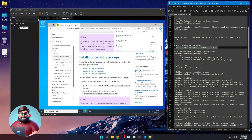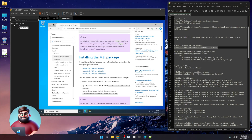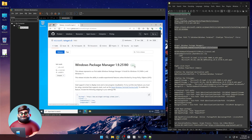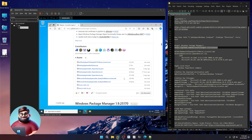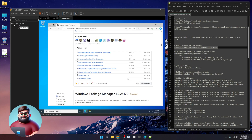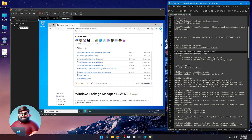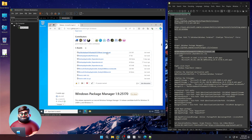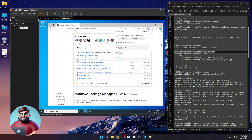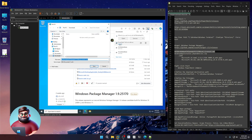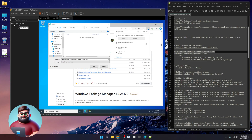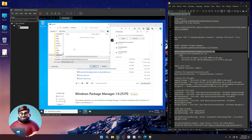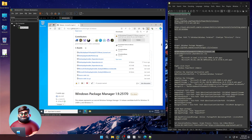Now we're going to get our Windows Package Manager, WinGet. Go to their GitHub, Releases, and look for the latest release — not the pre-releases. The first thing we want is our license file. Click on that, Save As, navigate to the C drive, Windows, all the way down to the bottom, Windows Terminal folder. Save it — it'll ask if you want to keep the XML file. Yes, keep.